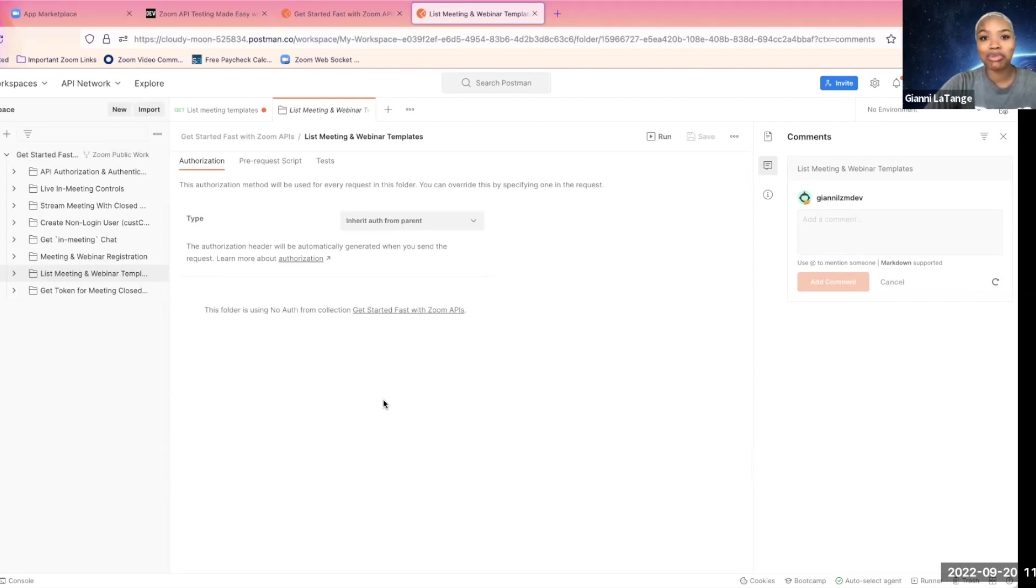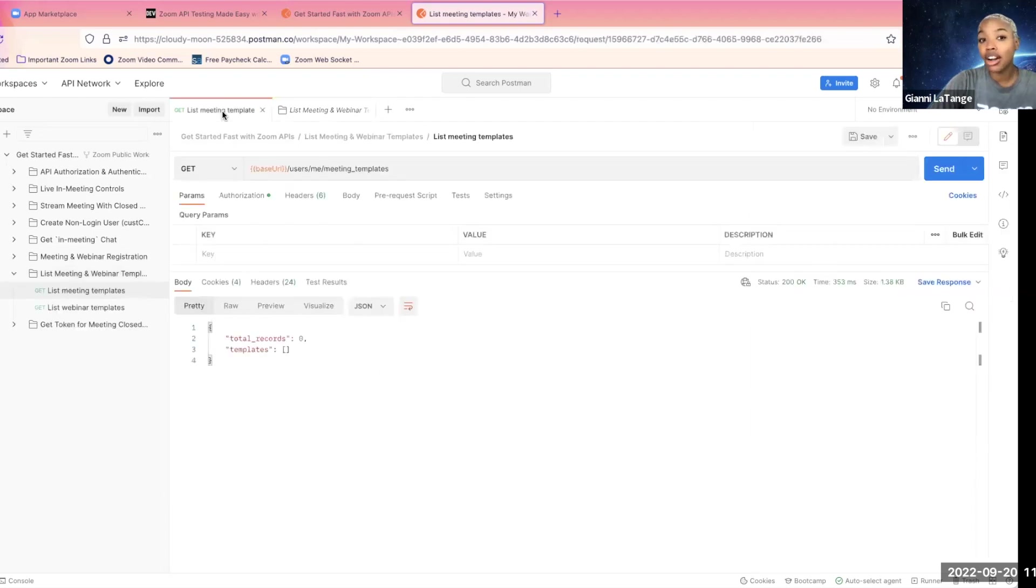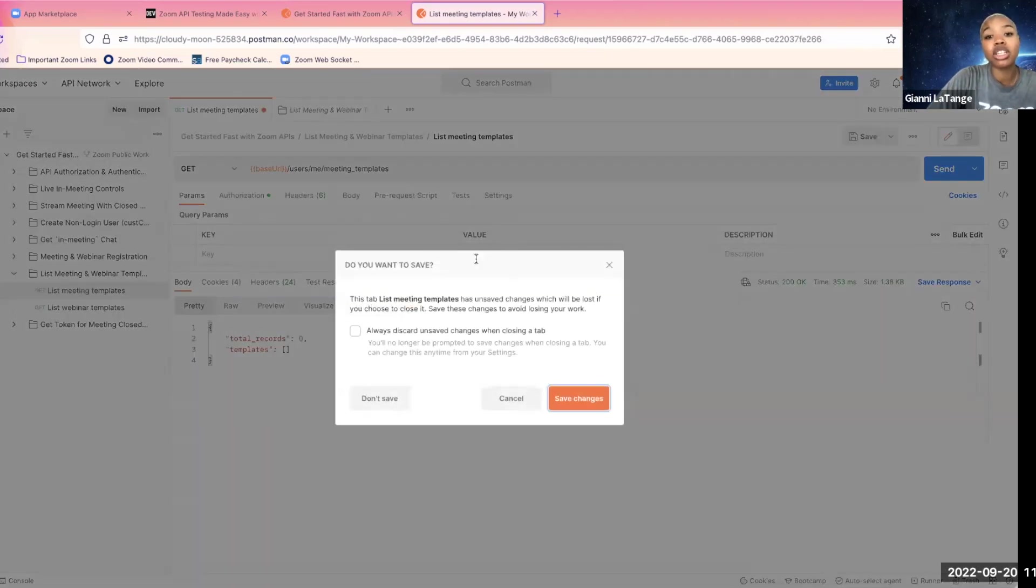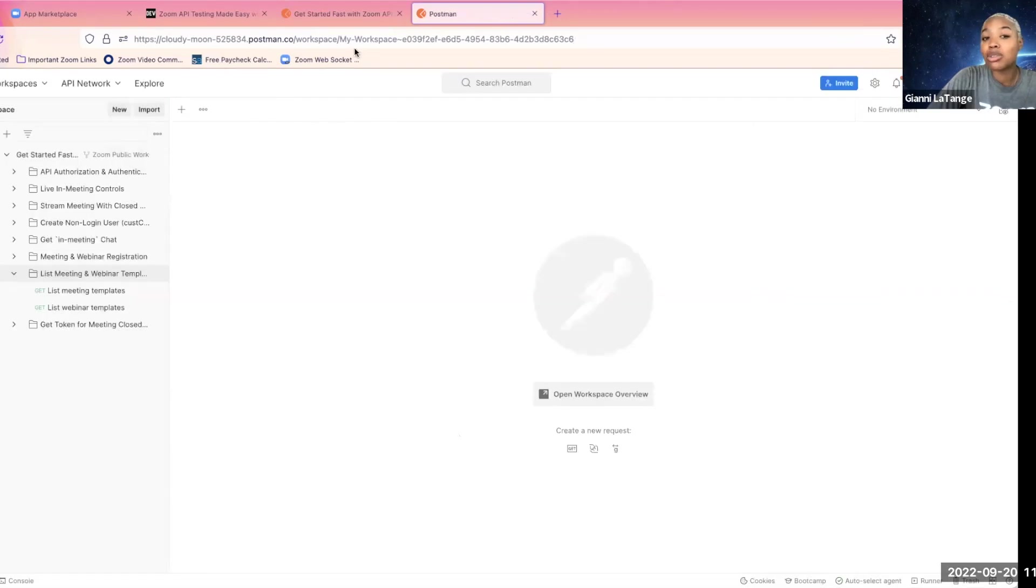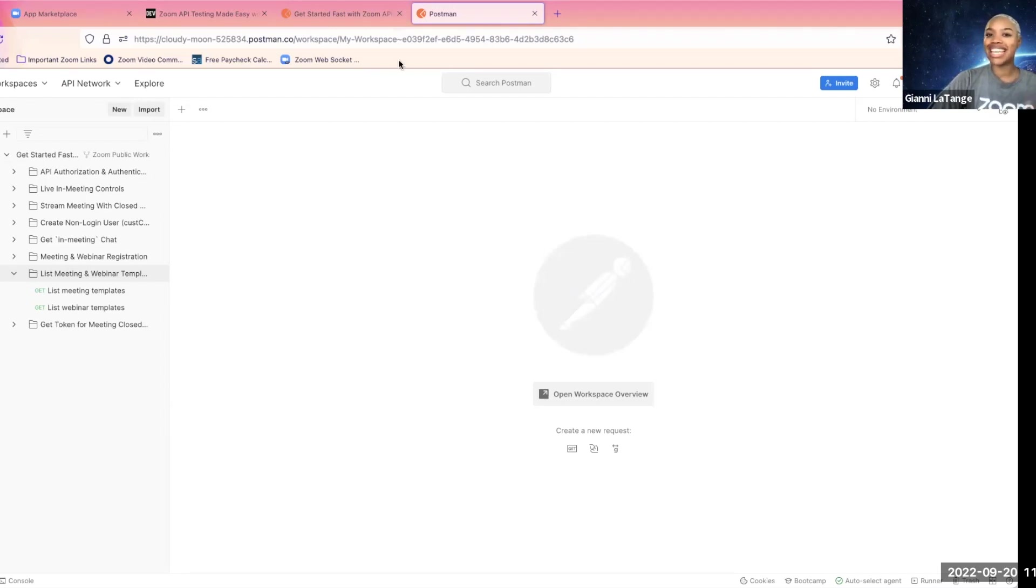So thanks so much for watching this video. Make sure you check out our other YouTube videos of the Zoom developer platform. We're super excited to be working with you on this and look forward to growing with you on the Zoom developer platform. Take care.